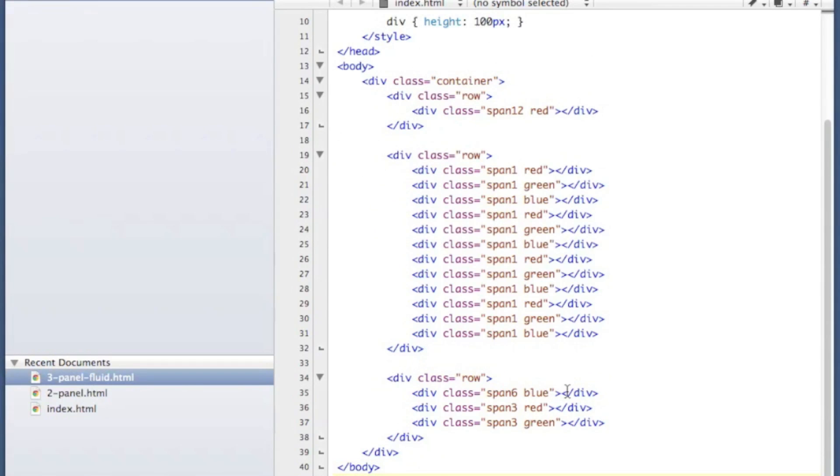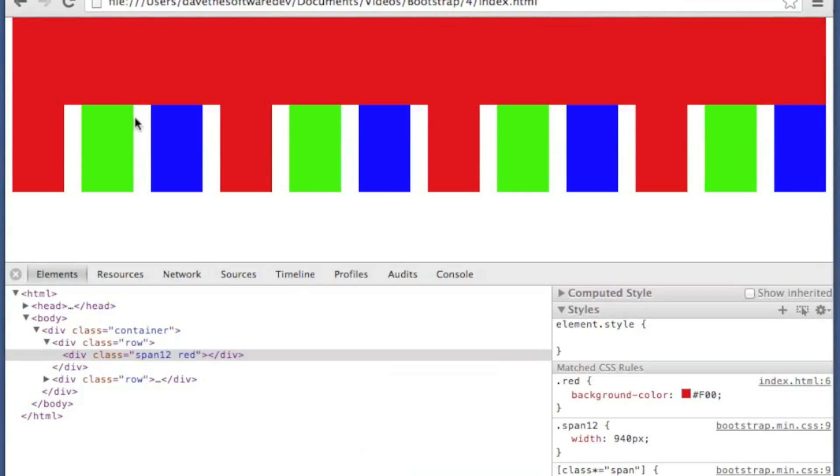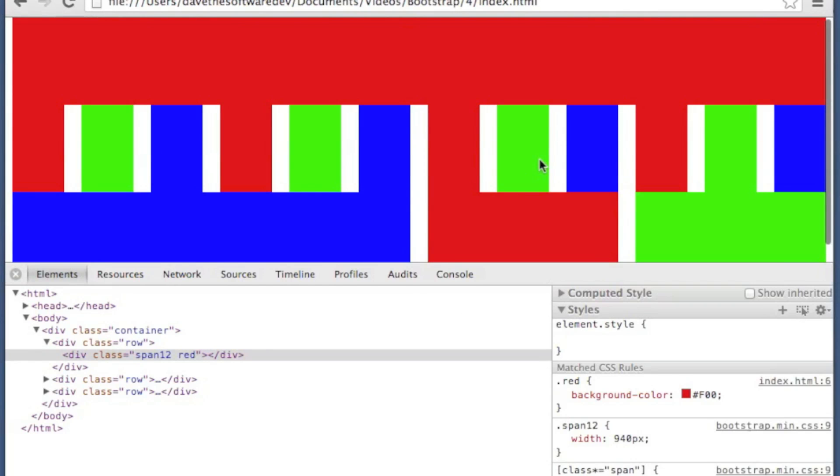So here I've got my final row created. I've got one that uses a span 6 of half the grid and then two that are span 3's. Let's save that and refresh.